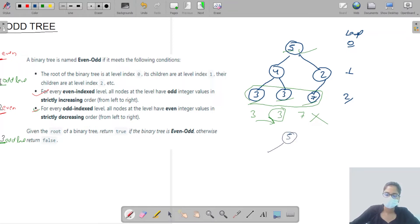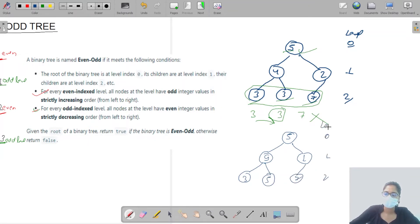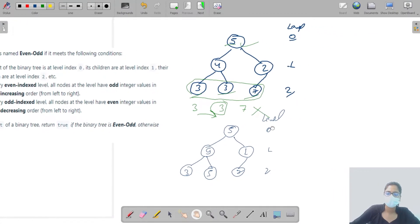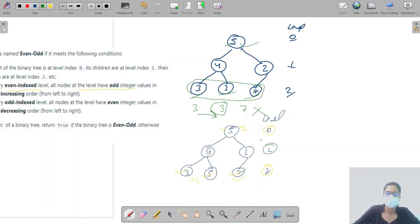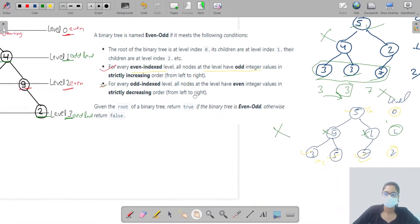Let's take another example: a tree with values 5, 9 at level zero; 1, 3, 5, 7 at level two. For even levels, values must be odd — this is satisfied. For odd index levels, values must be even integers. Here we find values like 1 and 3 which are not even, so this whole tree is also not an Even Odd Tree.